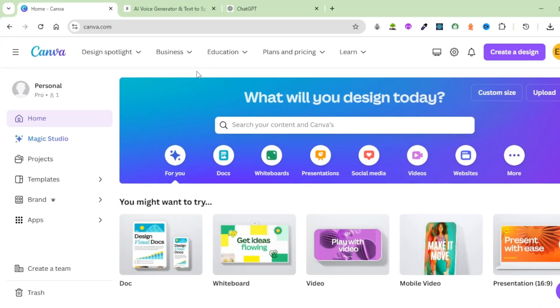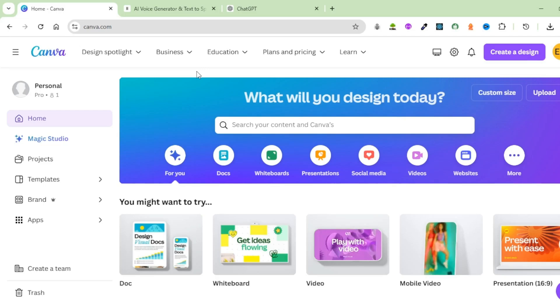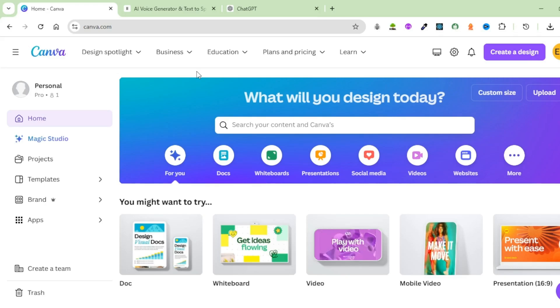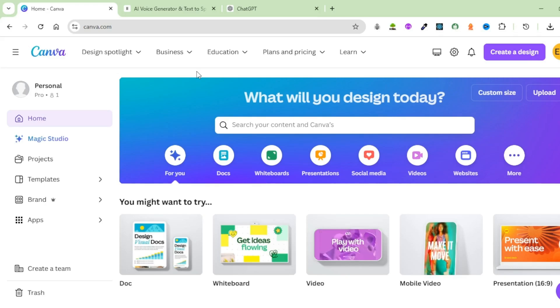Create a video like the one that you have just watched. The first step is to come up with a script. You can generate your own script and write it down on a Google Doc. Or, if you're not able to do that, you can use an AI tool like ChatGPT.